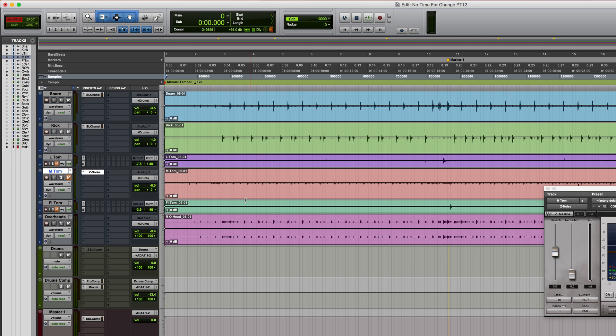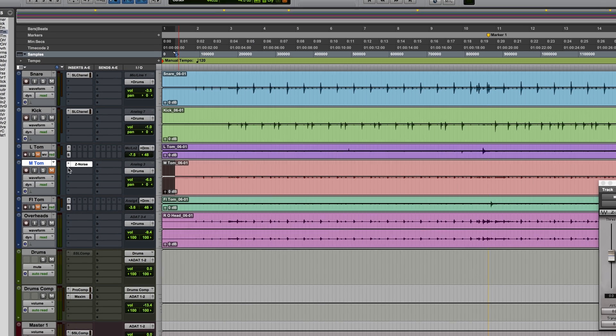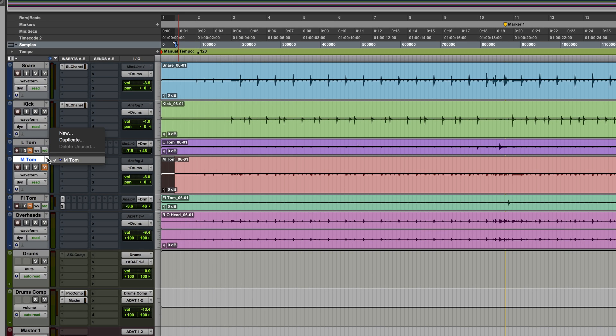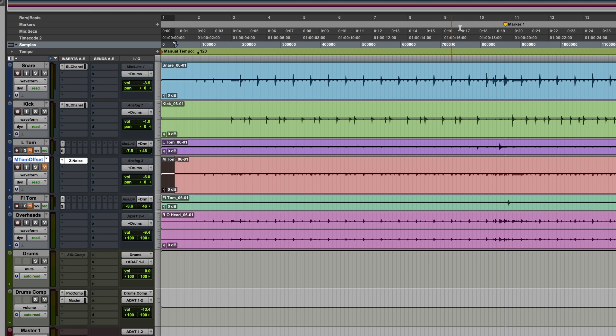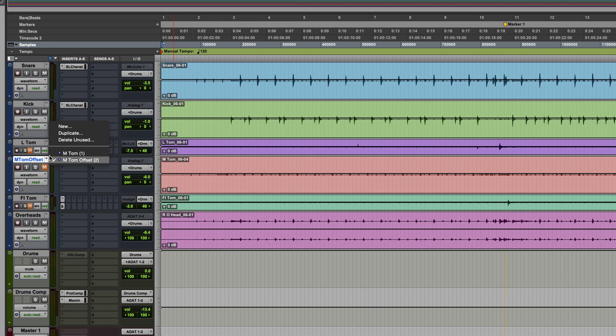So I might just undo that, let's just create a duplicate, and then I'll add the word offset to this. What this means is when I do delete that and offset it, if I decide later on that I want to revert back, I can just choose the other playlist and it's easy for me to switch back to the unaffected audio.